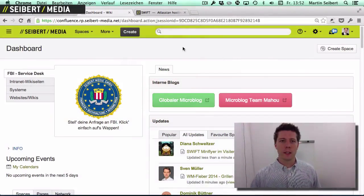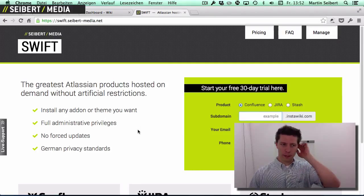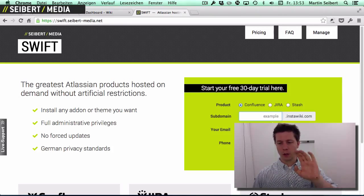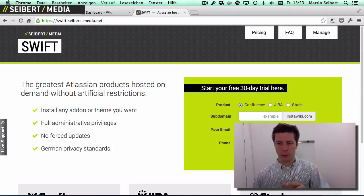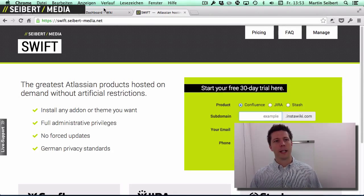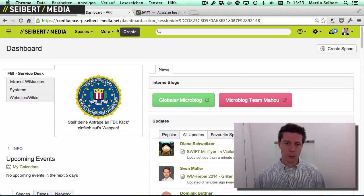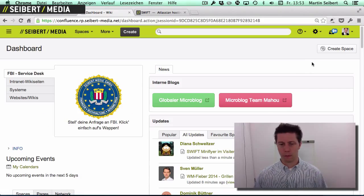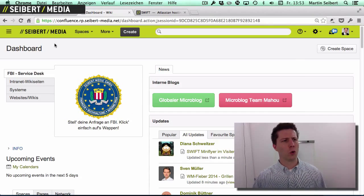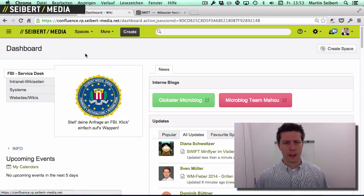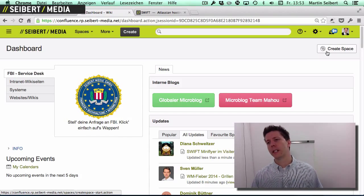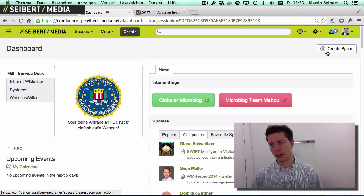Let's assume that you start off with a Swift instance. You just fill out the form and you get your empty Confluence instance. You log in, it will be blue, but you'll see that 'Create Space' button up here.